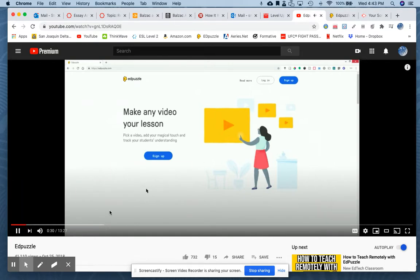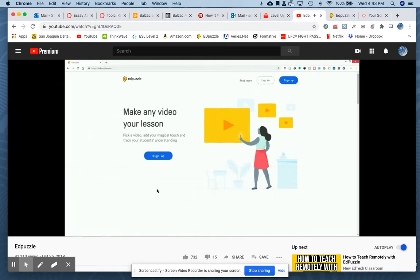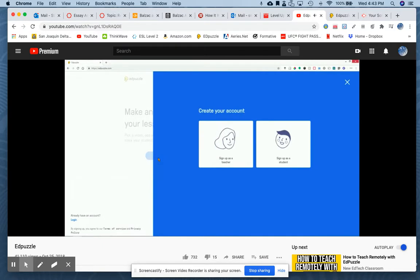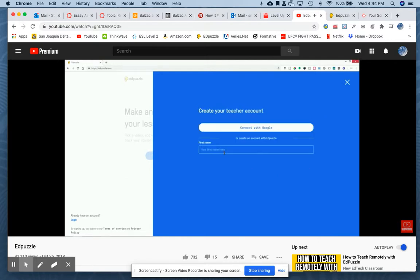We're on the home page of Edpuzzle. We have a couple options — we can log in or we can sign up. So we're going to go through the sign up. Click on one of the two buttons. From here you can sign up as a teacher or you can sign up as a student. Your students will need to sign up as well because they will need to have Edpuzzle in order to access all the content. Go ahead and click sign up as a teacher.